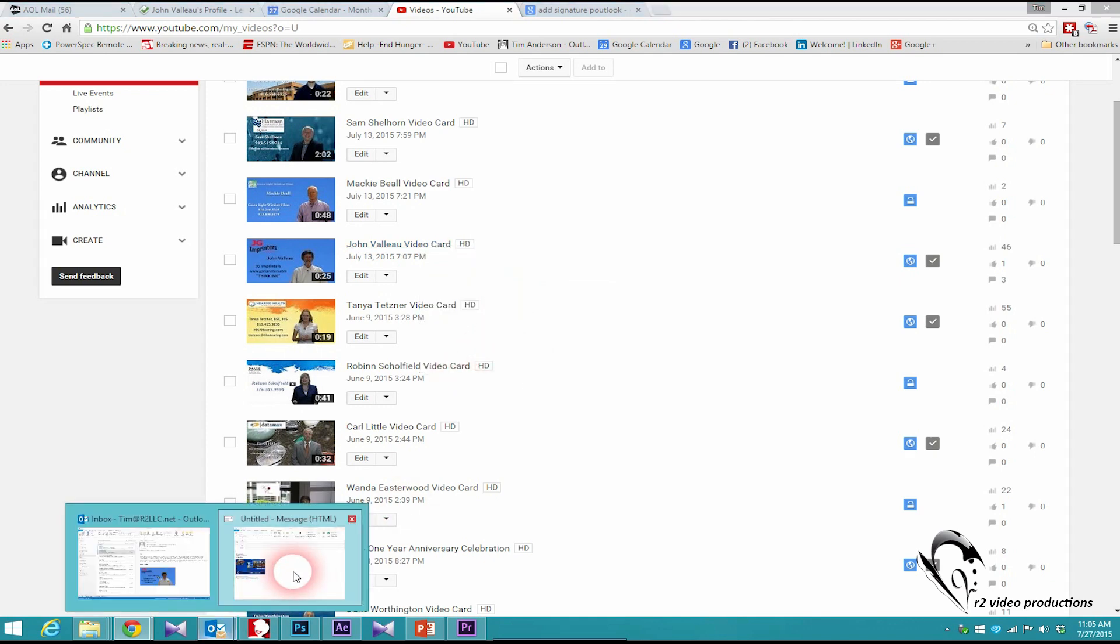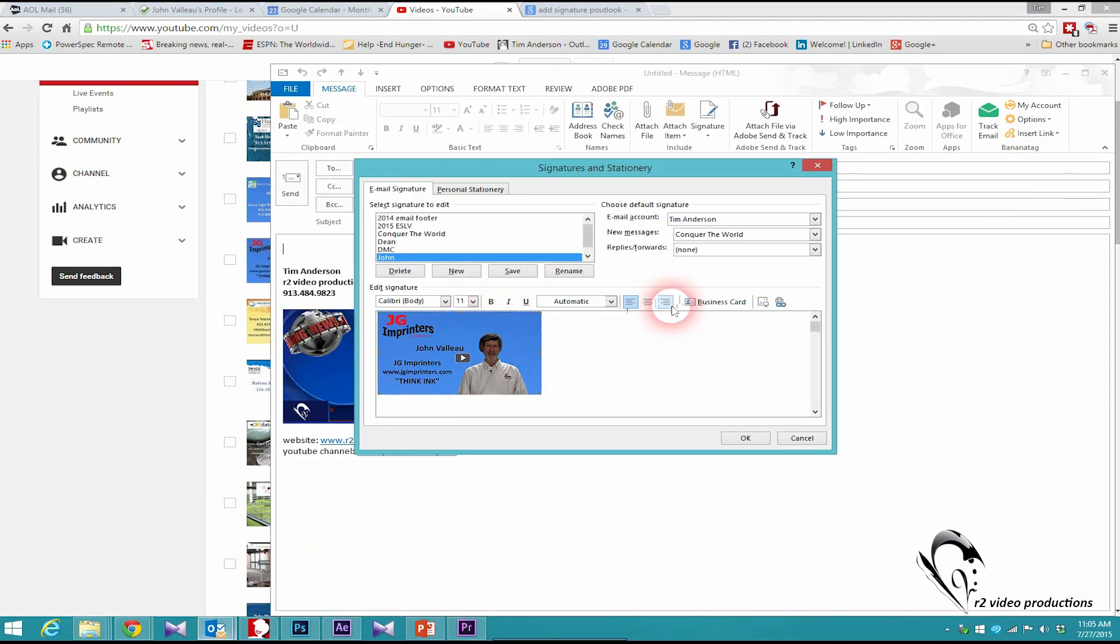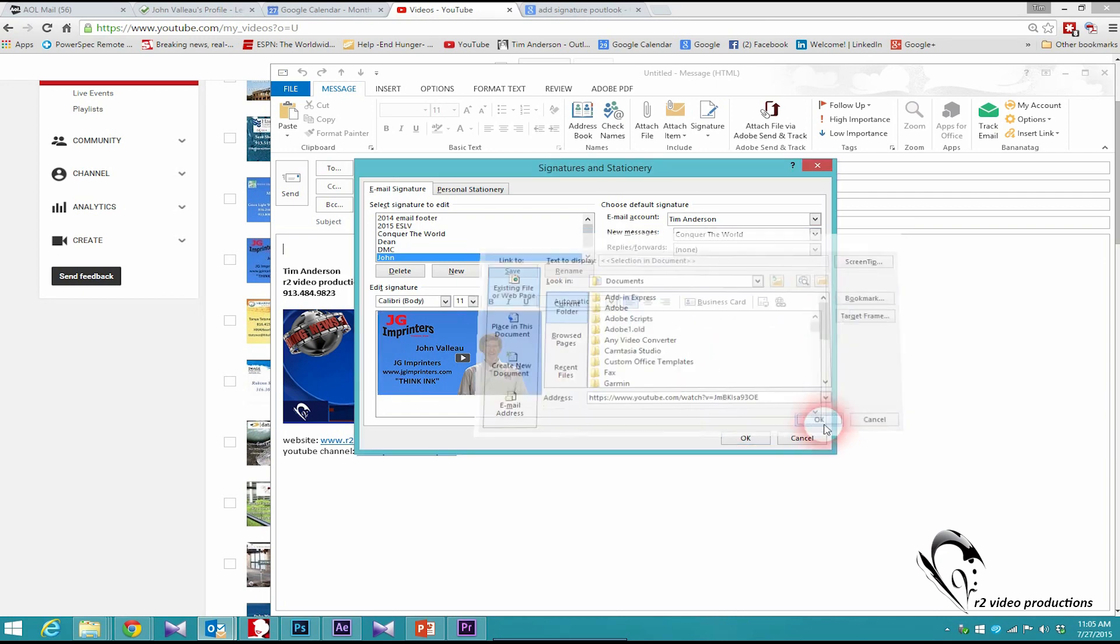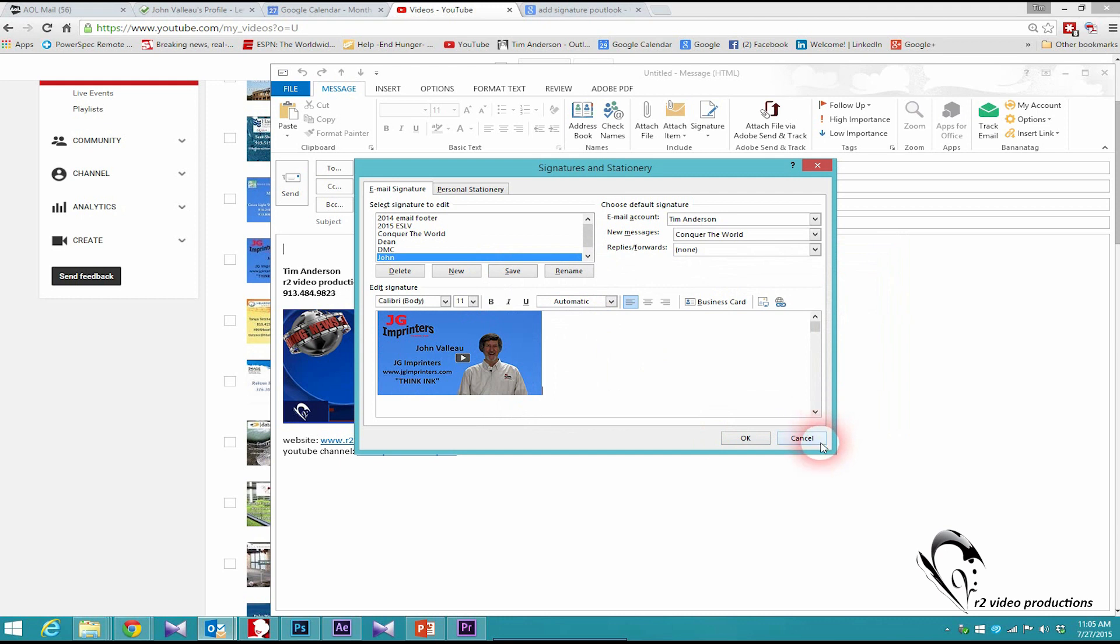Now I'm going to go back to Outlook, and here where it asks for a link, I'll open that and paste that link in there. Say OK, and now what that has done is embedded that link on top of that image.